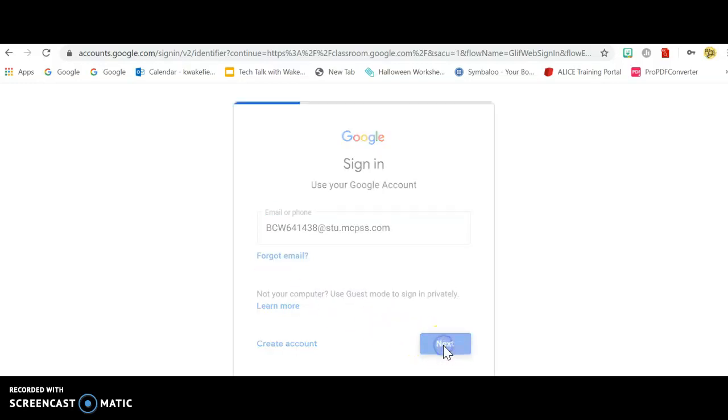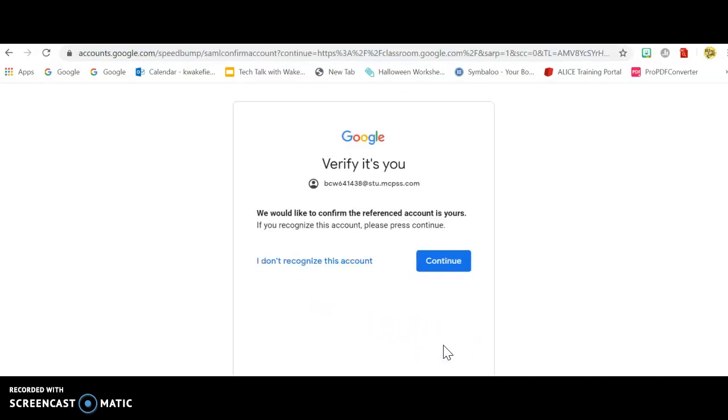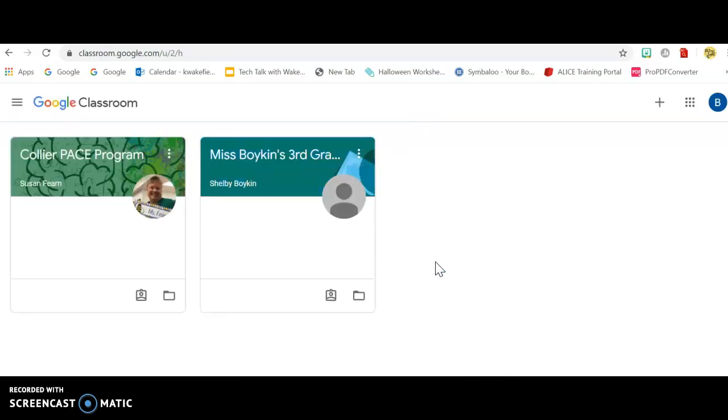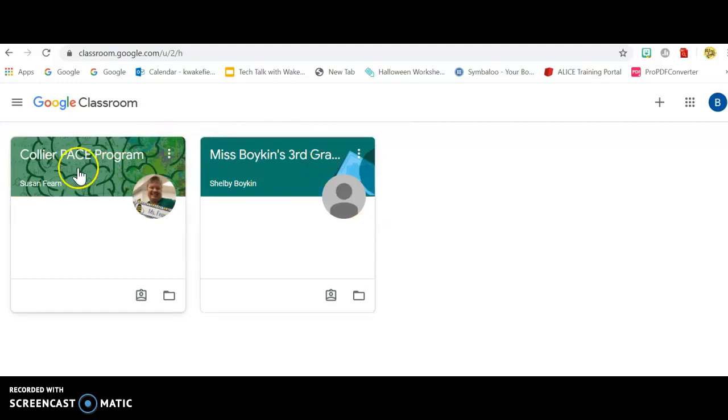So next, verify that it's you. You'll only have to do this one time. Now both of Bryson's classrooms show up here.